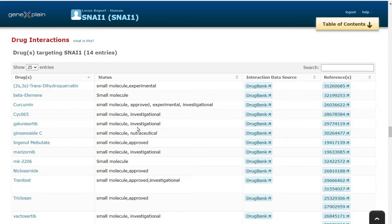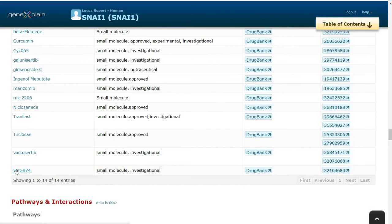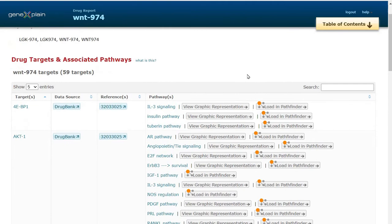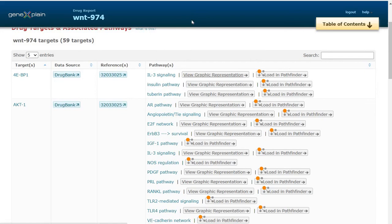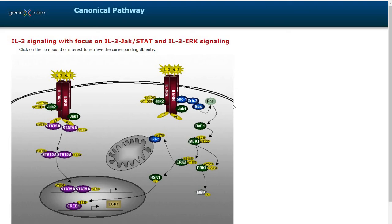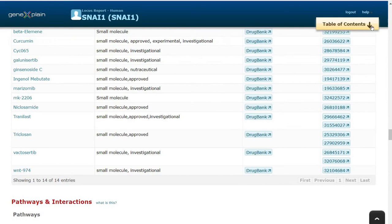SNAI1 is known to interact with several small molecules as shown here. 14 molecules with references from where this information is curated. We can open a drug molecule, say WNT974, and we can see the associated pathways and targets for this particular drug in this list. The pathways can be clicked and we can visualize the pathways within the platform from the report.